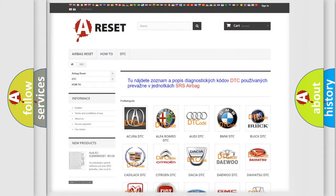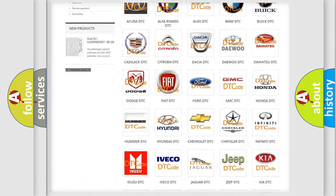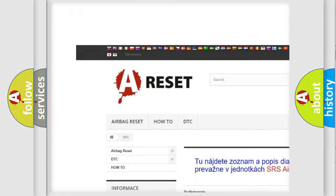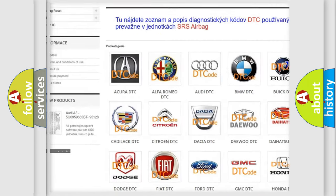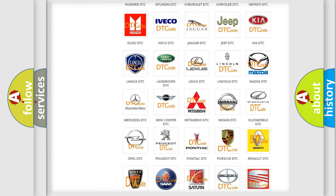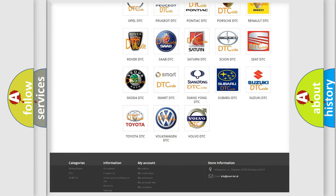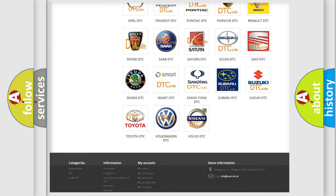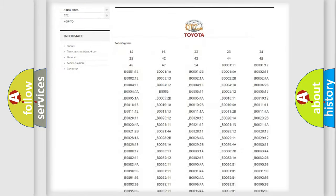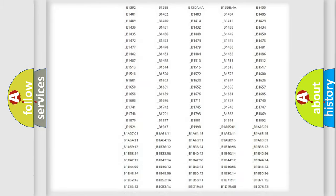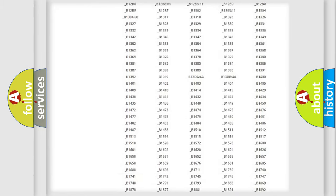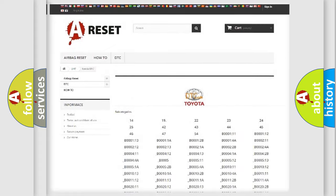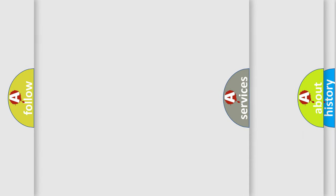Our website airbagreset.sk produces useful videos for you. You do not have to go through the OBD2 protocol anymore to know how to troubleshoot any car breakdown. You will find all the diagnostic codes that can be diagnosed in Toyota vehicles, also many other useful things.